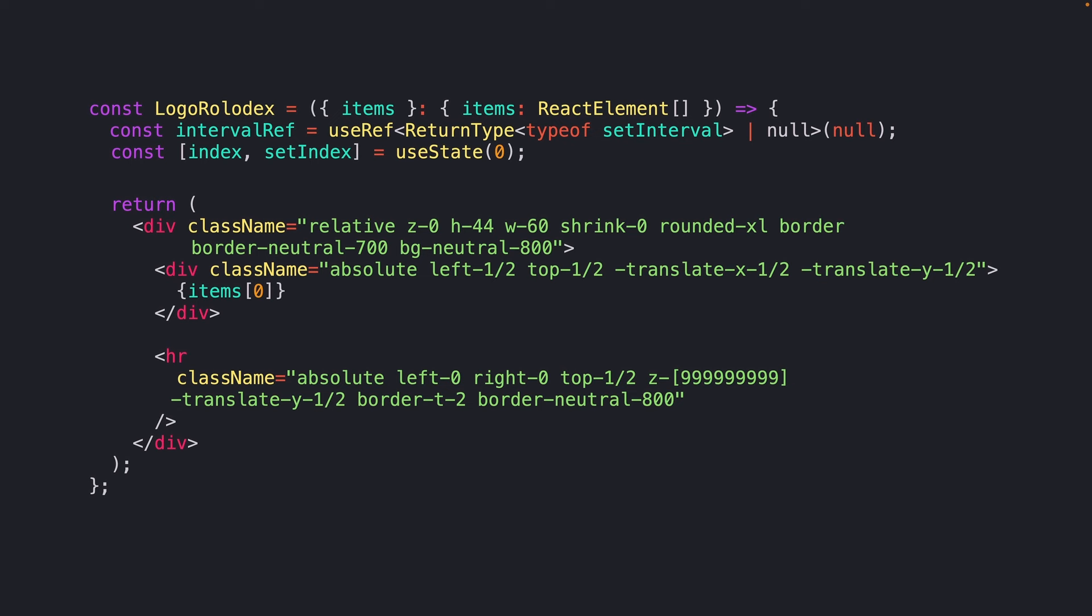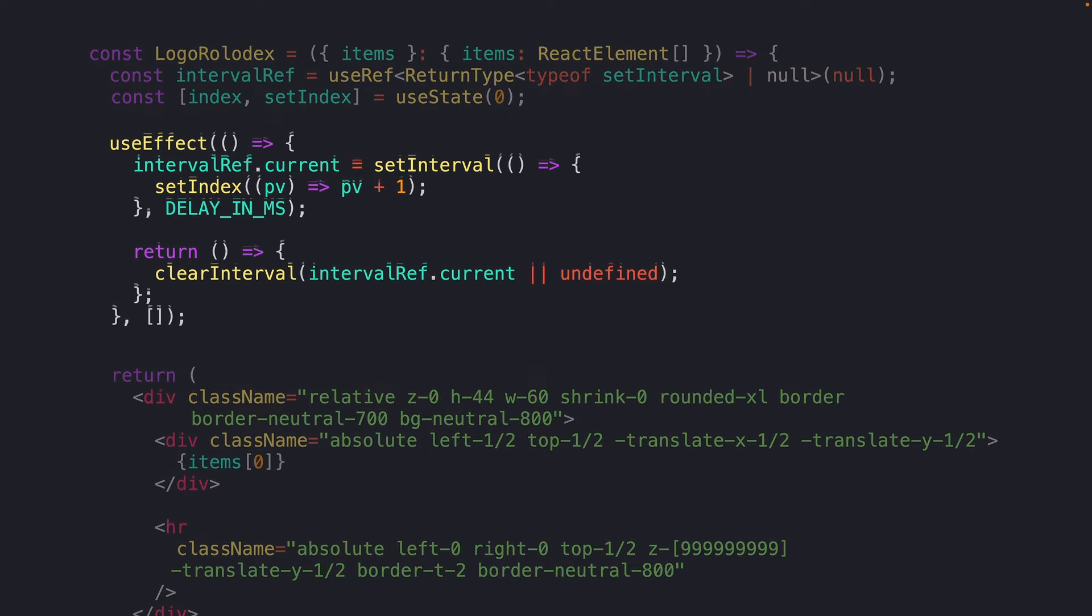We'll create a ref, which we'll need to track the return value of a set interval. That set interval we'll just call from a useEffect function, incrementing our index on a set schedule, then cleaning it up after we're done.